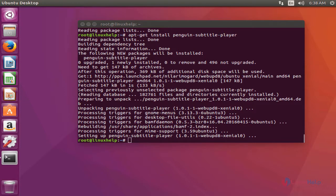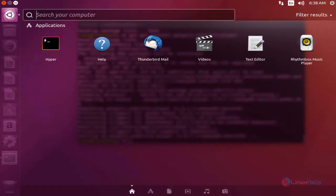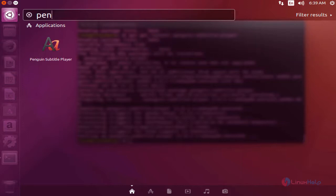Next, I am going to launch Penguin Subtitle Player. Open the dashboard of Ubuntu and type 'penguin'. Here you can see Penguin Subtitle Player is available. Click to open the application.